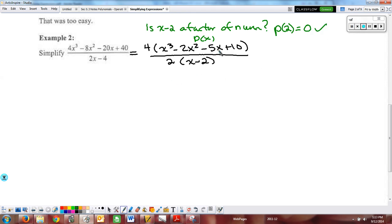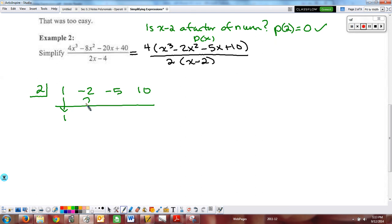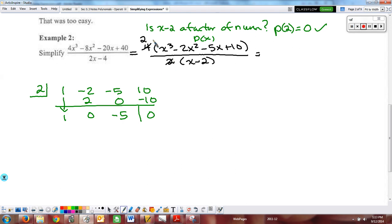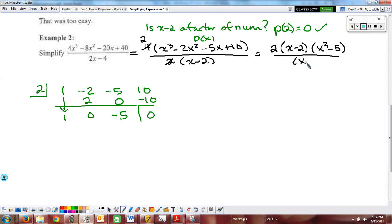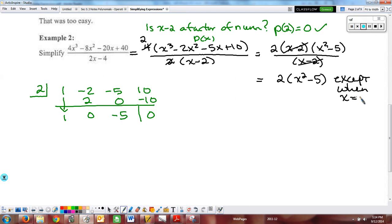When you plug in 2, you get 8 minus 8 minus 10 plus 10, which is 0. So 2 is a zero at the top. Then use synthetic division with coefficients 1, negative 2, negative 5, 10. Drop your 1, multiply, add — you get 0 in the remainder location. Coming back to the problem: 2 goes into 4 twice, so we have 2 times (x minus 2), and we're left with x squared minus 5 over x minus 2. Cancel, remove the discontinuity — 2(x squared minus 5) is our solution, except when x equals 2.